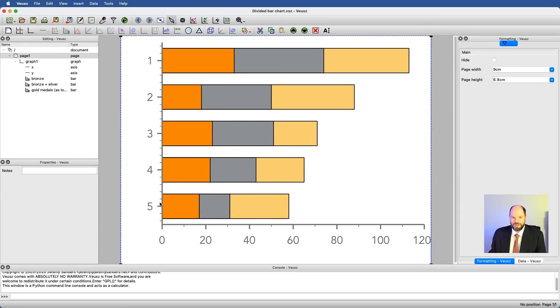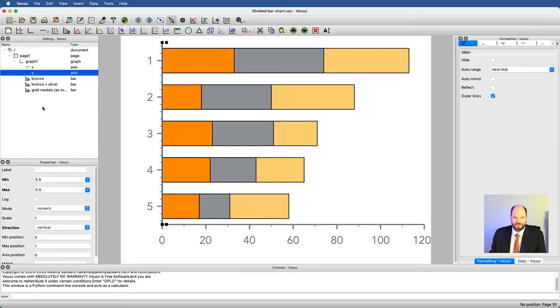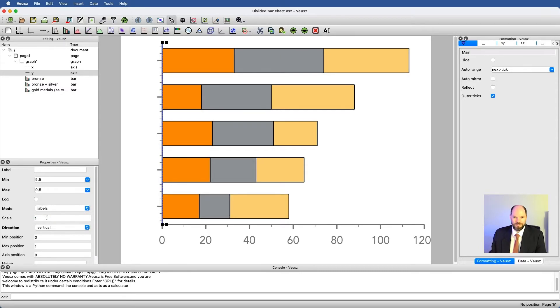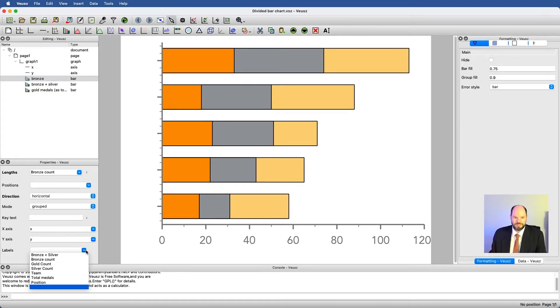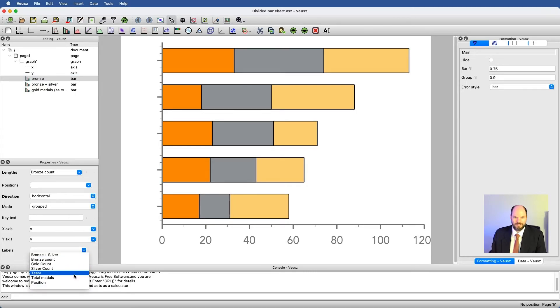What I have over here also doesn't really make any sense. I have 1, 2, 3, 4, 5, but we'd like to have labels. Under Y, what I can say is that this mode is not numeric. This mode is labels. Then under these charts, I could say, what are the labels? Labels are the team.